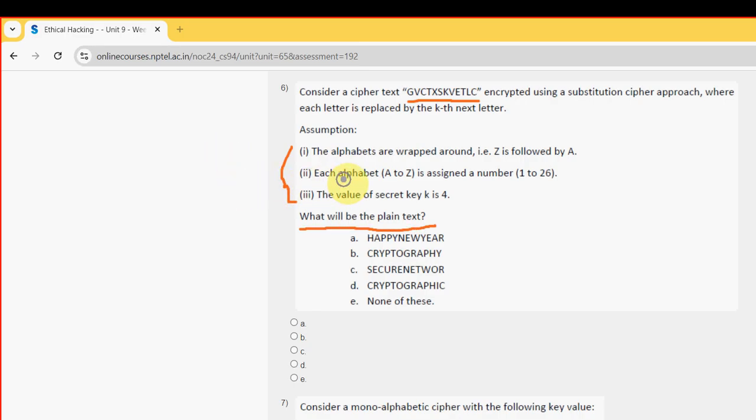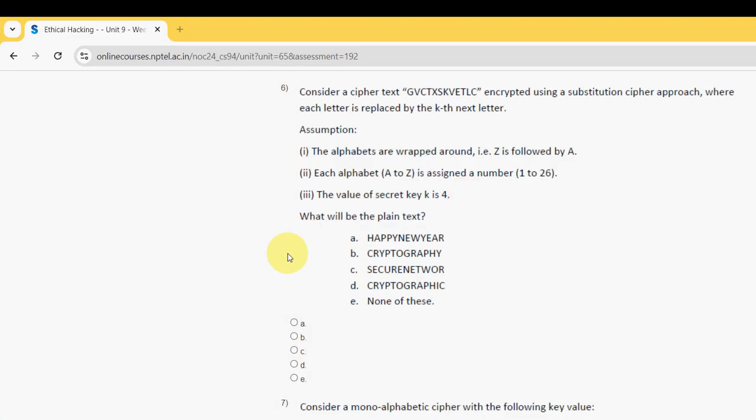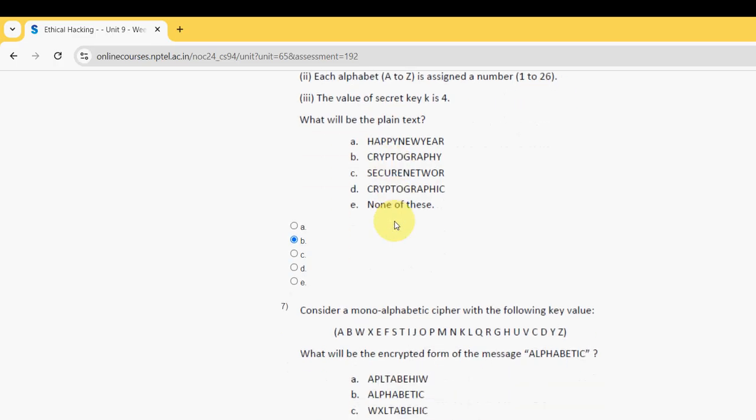So for 6th question I have got the answer as option B guys. That is cryptography. So mark option B.